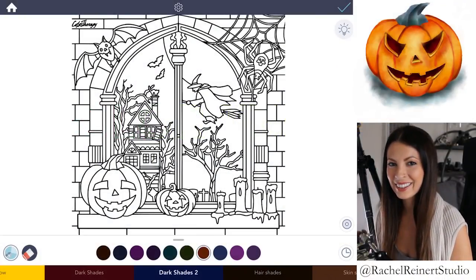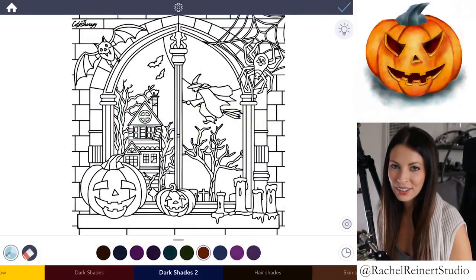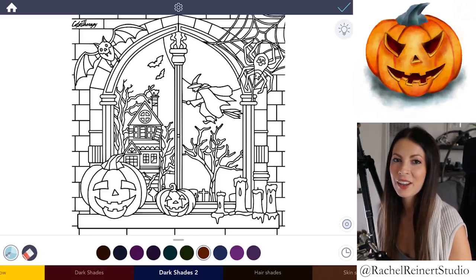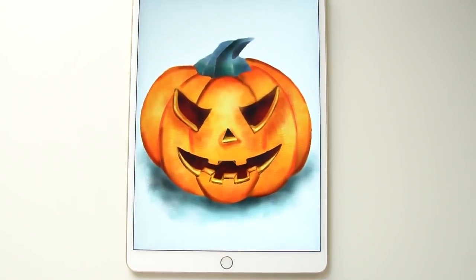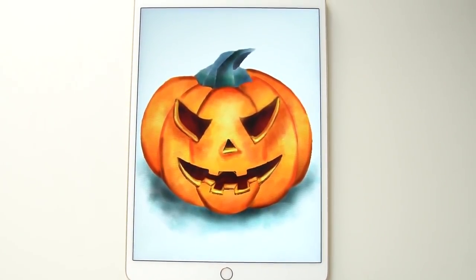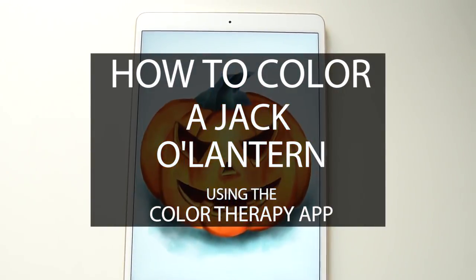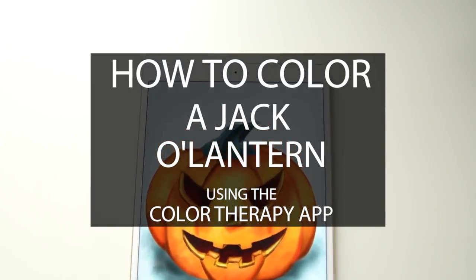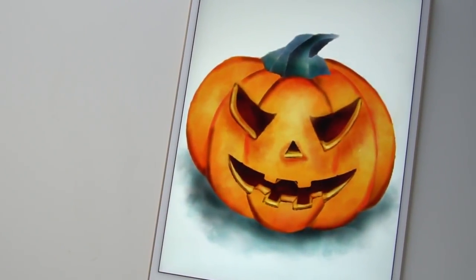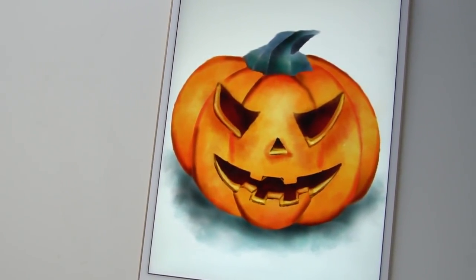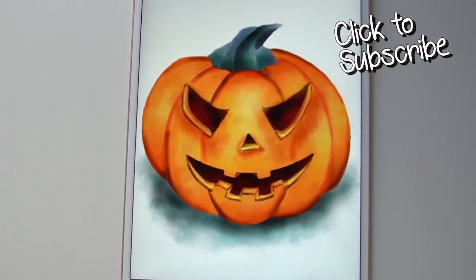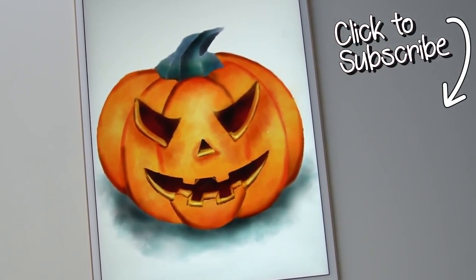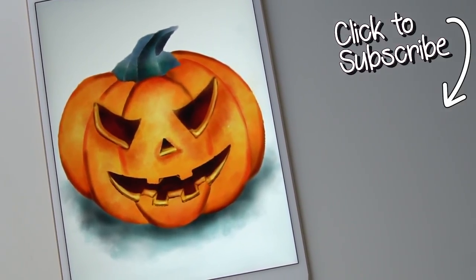Hey everyone, it's Rachel again, and in this tutorial I'll teach you how to color a realistic jack-o-lantern using the Color Therapy app. In the app you can find many pumpkins to choose from to color. You can also make your jack-o-lantern happy, cute, or creepy. In the spirit of Halloween we're going to make this one creepy. If you'd like to see more tutorials like this, don't forget to subscribe to the Color Therapy YouTube channel so you don't miss any new tutorial videos.